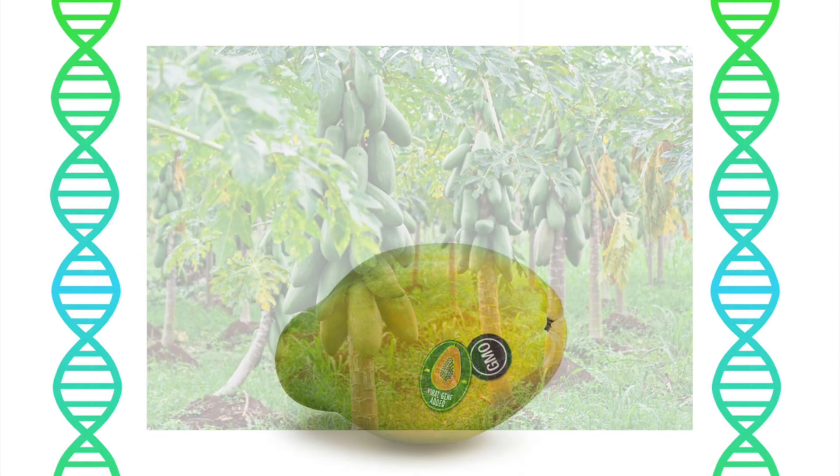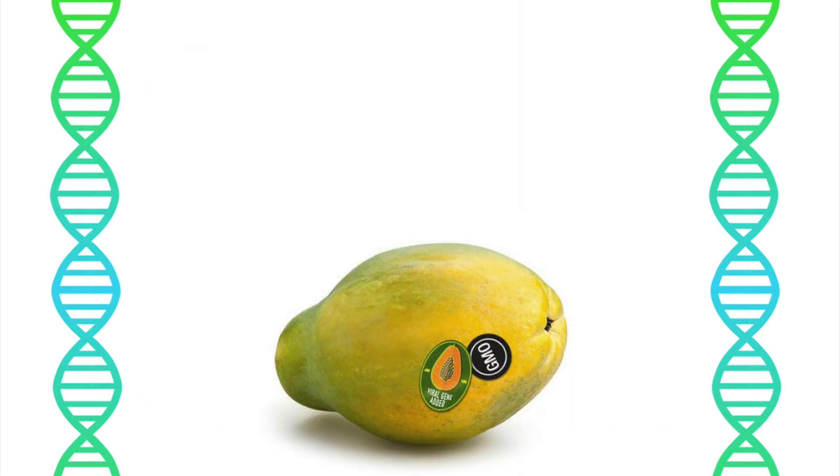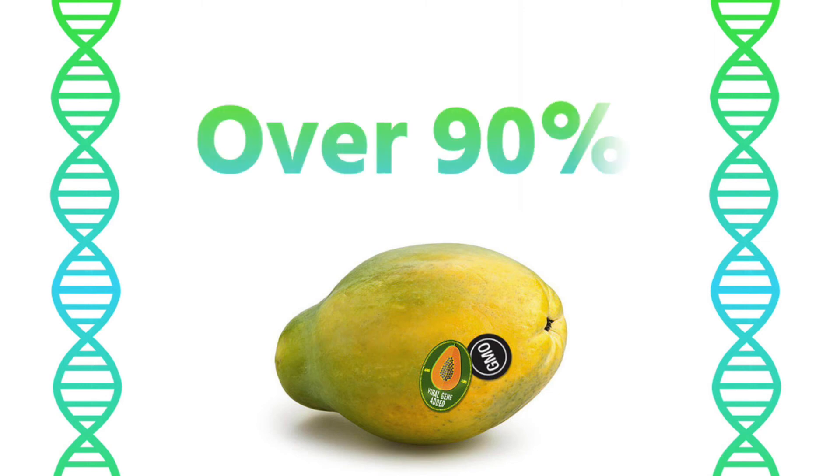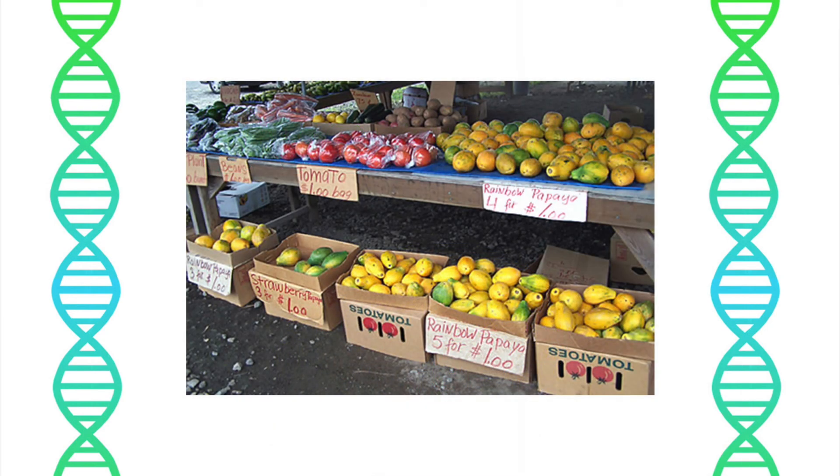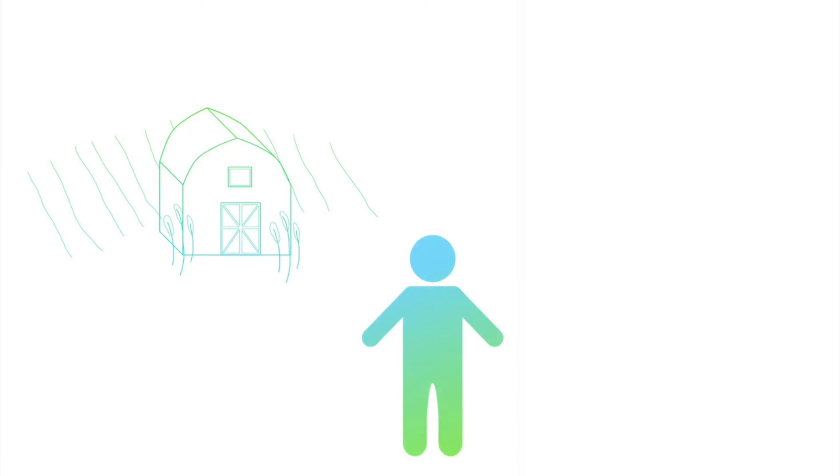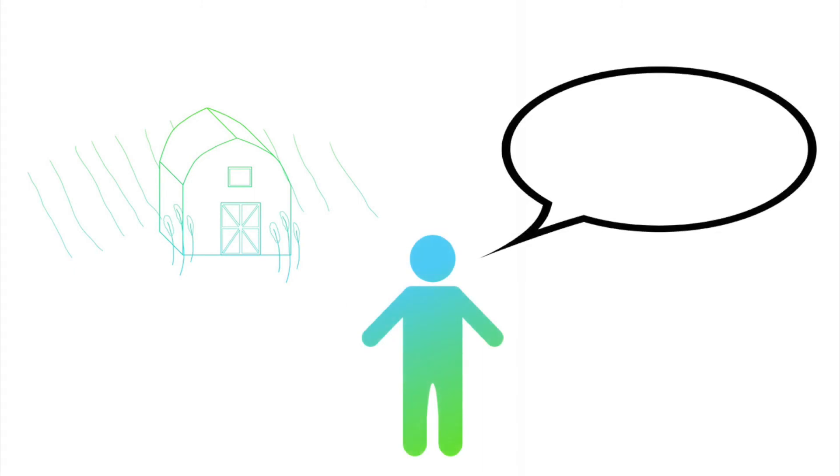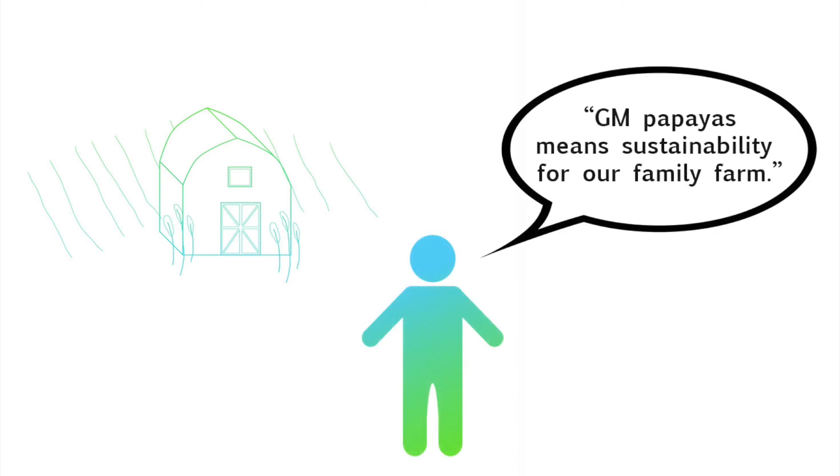A decade after the rainbow papaya became commercially available, it accounted for over 90 percent of all papaya production. For the local farmers, this development may have saved their business. As one Hawaiian papaya farmer said, GM papayas mean sustainability for our family farm.